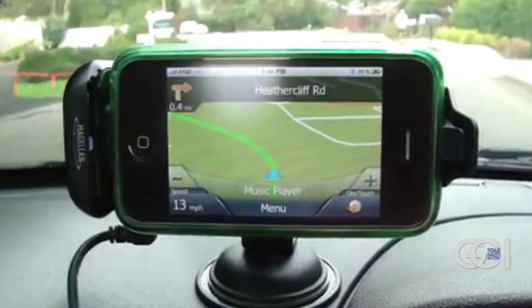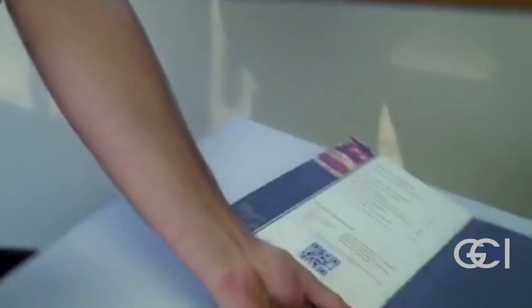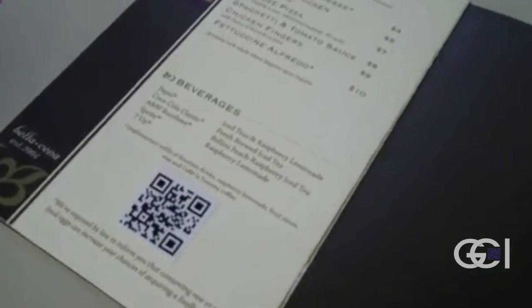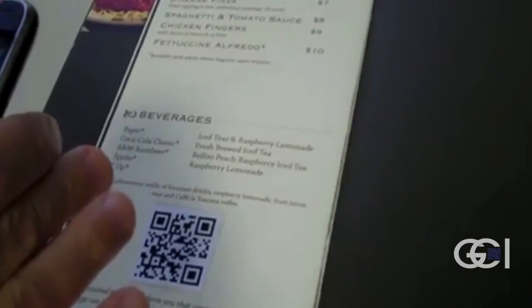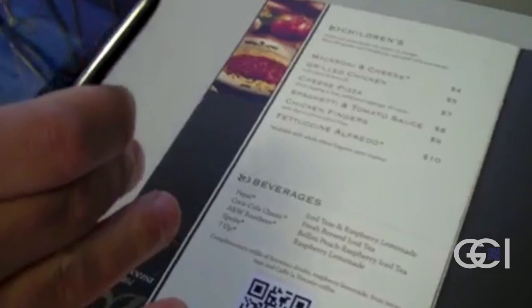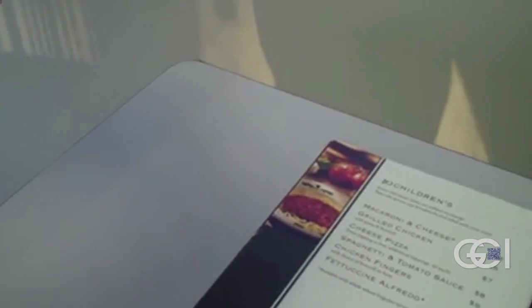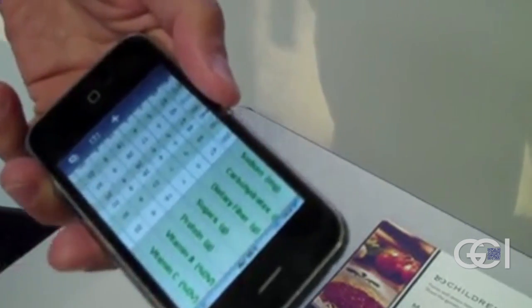If you need a scanner, you can download one from your app store for free. After opening the scanner app, merely hover your phone over the QR code for a moment until the scanner reads it. You may hear a chime, and your phone browser will automatically open the website encoded in the QR code.